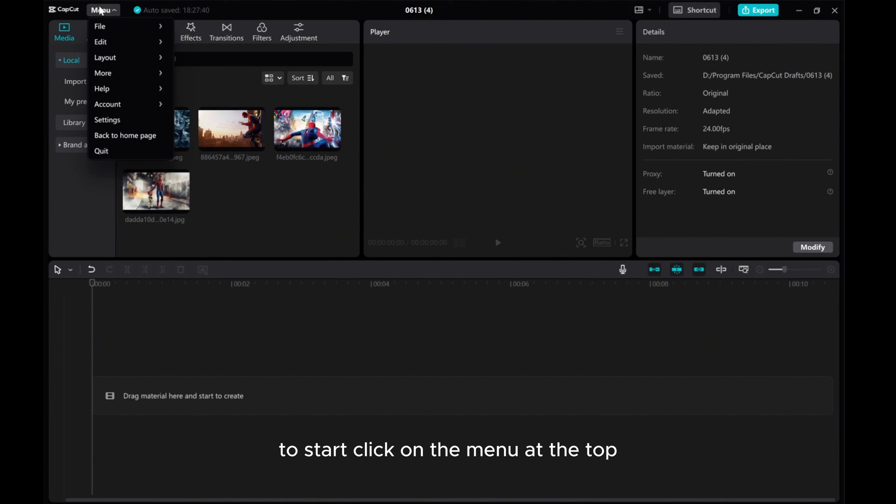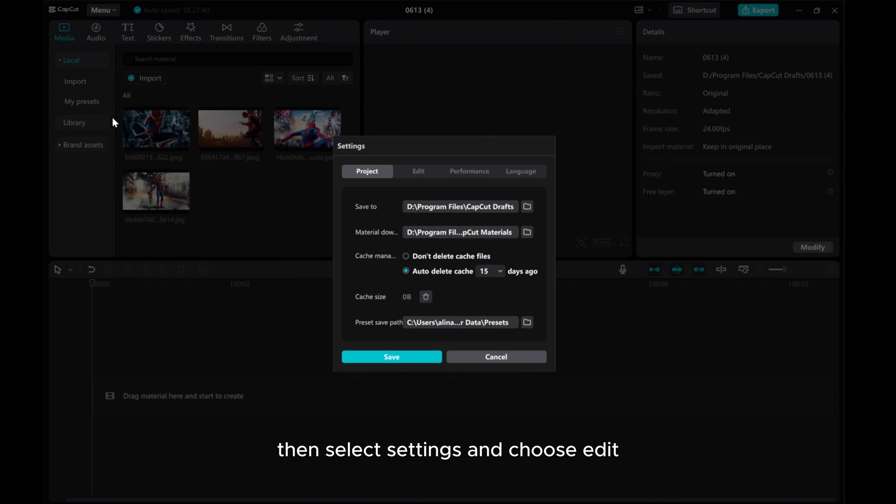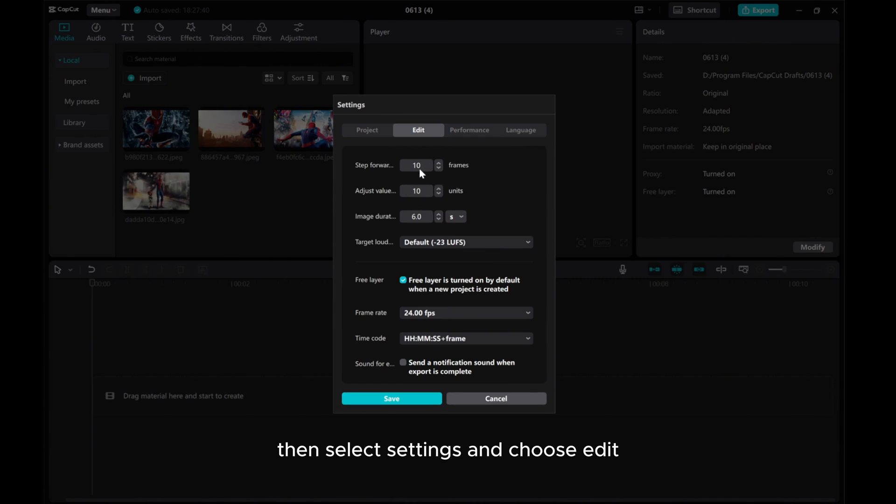To start, click on the menu at the top, then select Settings and choose Edit. Adjust the duration to 4 seconds and click Save.